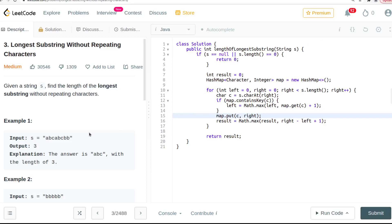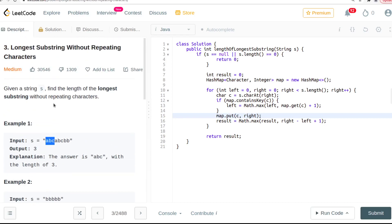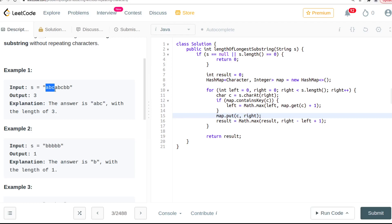In this video we're going to be covering another Amazon interview question. This is LeetCode question number three: the longest substring without repeating characters. So if you have the string 'abc', the longest substring without repeating characters could be 'ABC' because we do not have any repetition of characters a, b, or c.